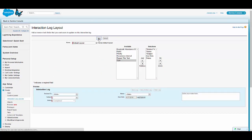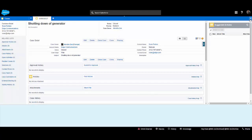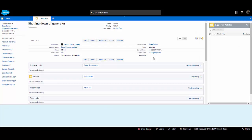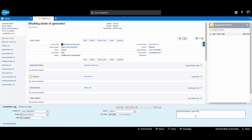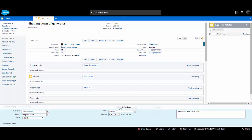Let's save it and go back to our service console and refresh. On the right-hand side there is a small dropdown on the service cloud console. We can see the interaction log is available at the footer of the case record, and the CSR can log information on this record without clicking the edit button or going to the edit page. This saves a lot of time in call centers.